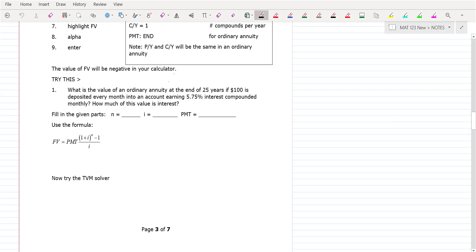This is the way I'd have you do this on the final. It's an ordinary annuity. You're going to have 25 years on this. Your payment is $100. The interest is 5.75%. The compounding is monthly, so M is going to be 12.